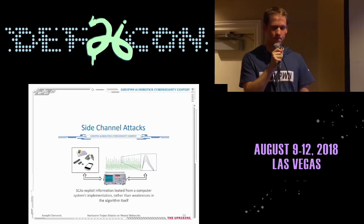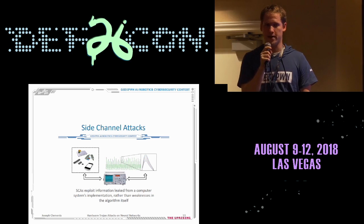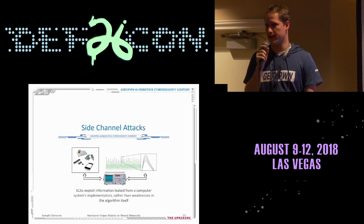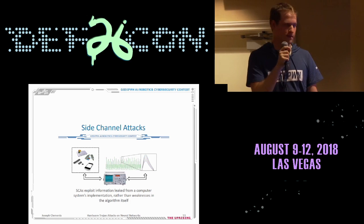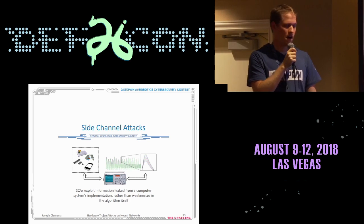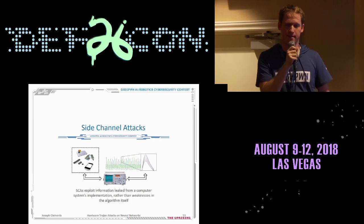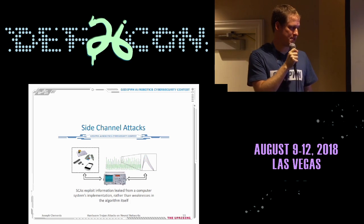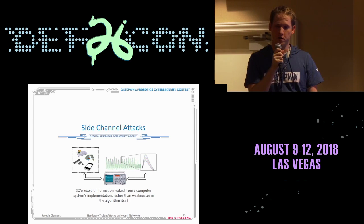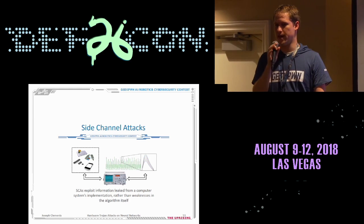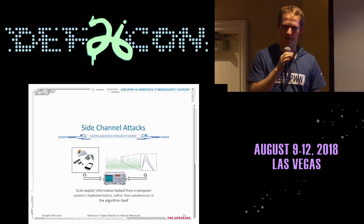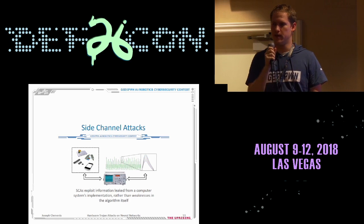The third attack, side-channel attacks, cannot be done through the supply chain — it must be done through access to the physical device. A side-channel attack attempts to use leaked side-channel information from the device to gain knowledge of functionality or hidden information. A classic example is side-channel attacks on AES algorithms. This encryption system was thought to be computationally secure pre-quantum computing; however, through side-channel attacks which exploit hardware implementation weaknesses rather than algorithmic weaknesses, these attacks become relatively easy.